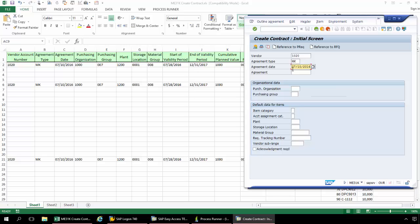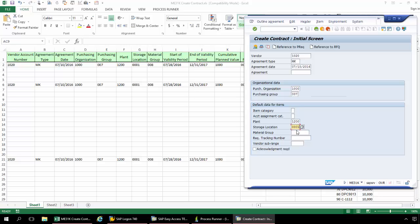Now I'm going to go down to Purchasing Organization here, and we have Purchasing Group, and then down here to Plant, the Storage Location, and the Material Group.